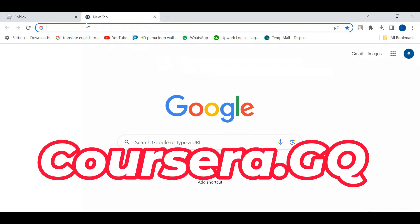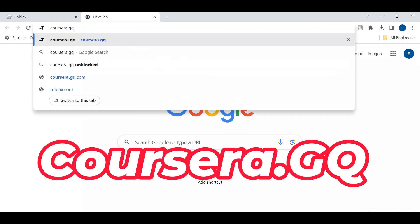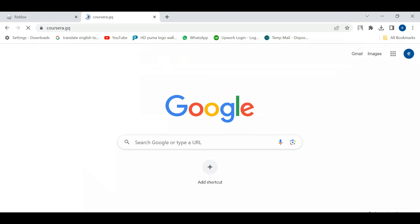The website is called Coursera GQ. Type Coursera GQ and press enter.